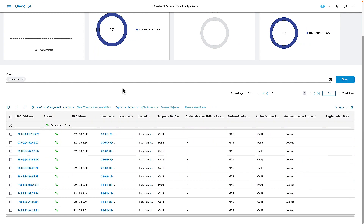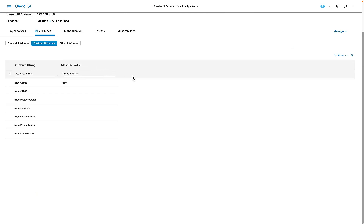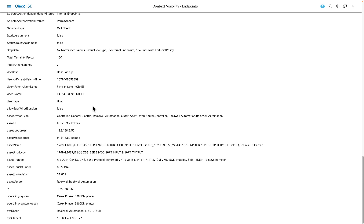Moving over to the Identity Services Engine, looking at the listing of all devices authenticating against the network, we can see that many devices are getting a profile assigned — some are cell 1, some are paint, some are cell 3 — matching the groups inside CyberVision. Looking at that same PLC at 192.168.3.50, from a custom attribute standpoint, we can see this device is part of the paint group. All attributes starting with the word 'asset' are coming from CyberVision — so ISE now knows it's a 1769-L16, version 31, including its serial number and all other details CyberVision has learned.